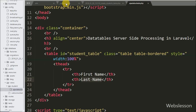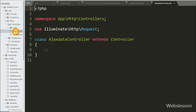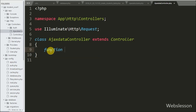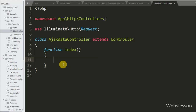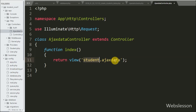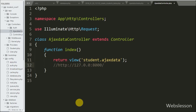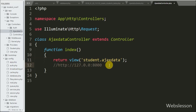On this page we create a table with the id 'student-table' and two columns: first name and last name. After creating this view file, we go to the AjaxDataController and create an index method. Under this function we write a return statement with the view method, pointing to the student folder's ajax_data view file.